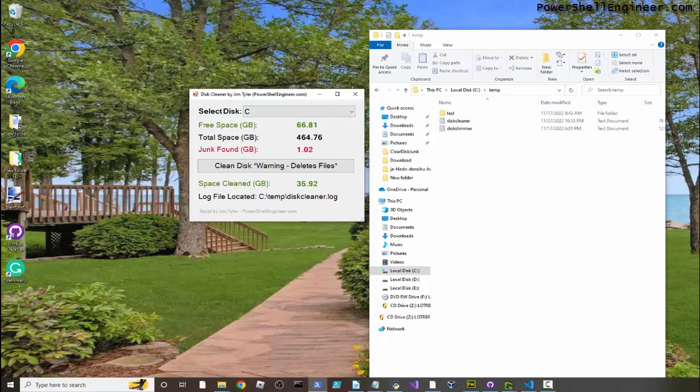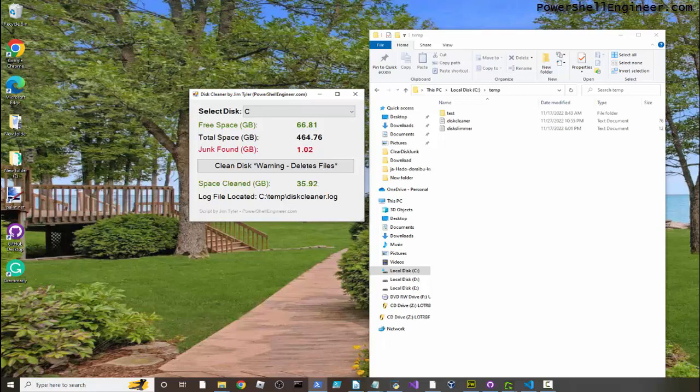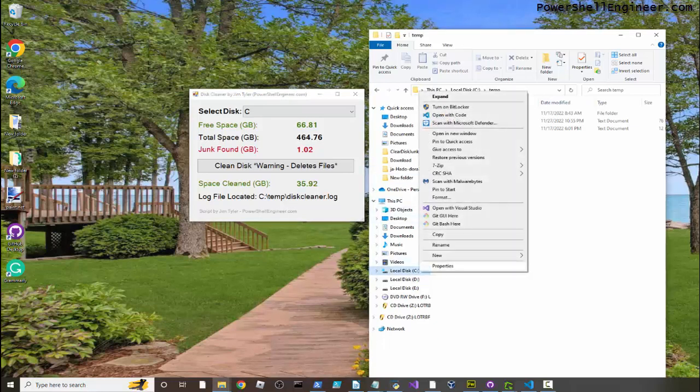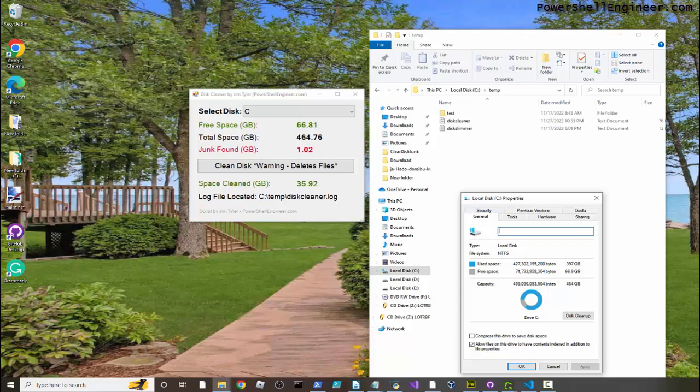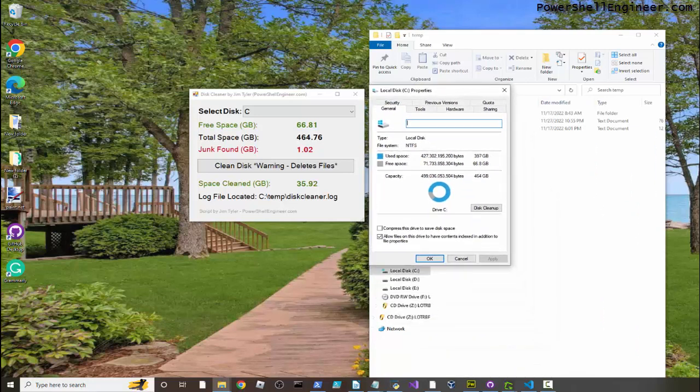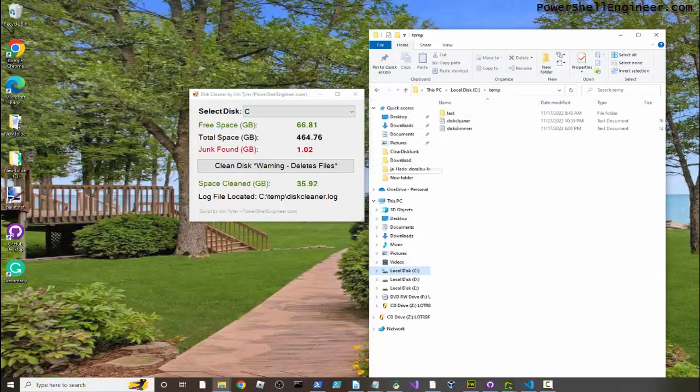Yep, cleaned up 35 gigs. I re-selected C there. I decided not to have it refresh automatically, just so you could see what it found versus what it actually deleted. So as you can see now, the junk found is way down, and actually that's reflected if you look at my C drive here too. Right, so that's pretty accurate to what's actually showing in the system. I mean, this is using PS-Drive to get these values.